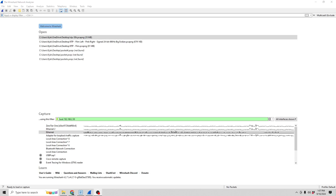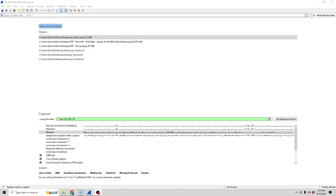Although Wireshark can't directly decode AES67 streams, it does have some features that allow you to easily put the data into a format that can be read by other software, such as Audacity. Today, I want to show you how to capture, read, and process that data so you can play back an AES67 stream from your network.